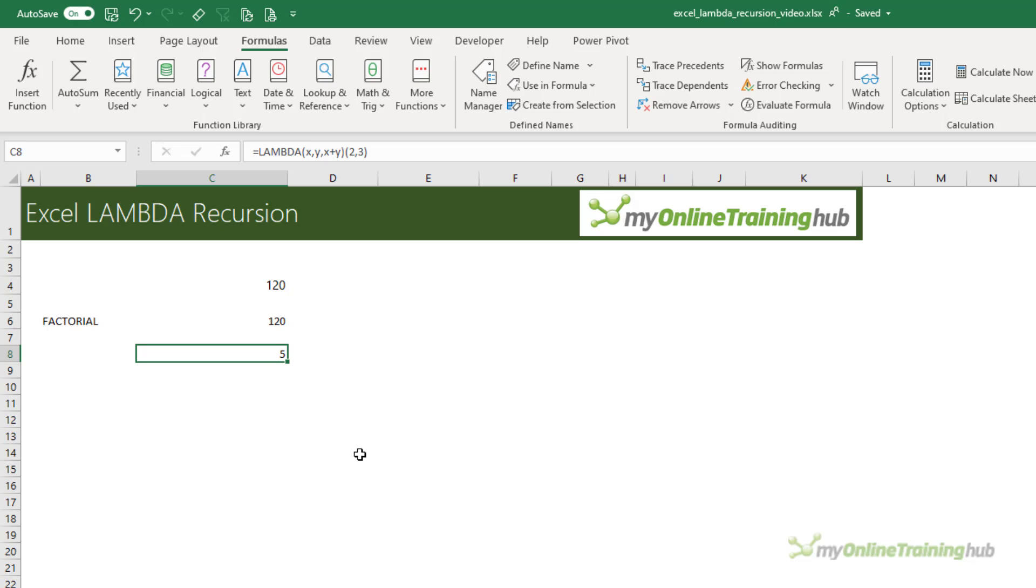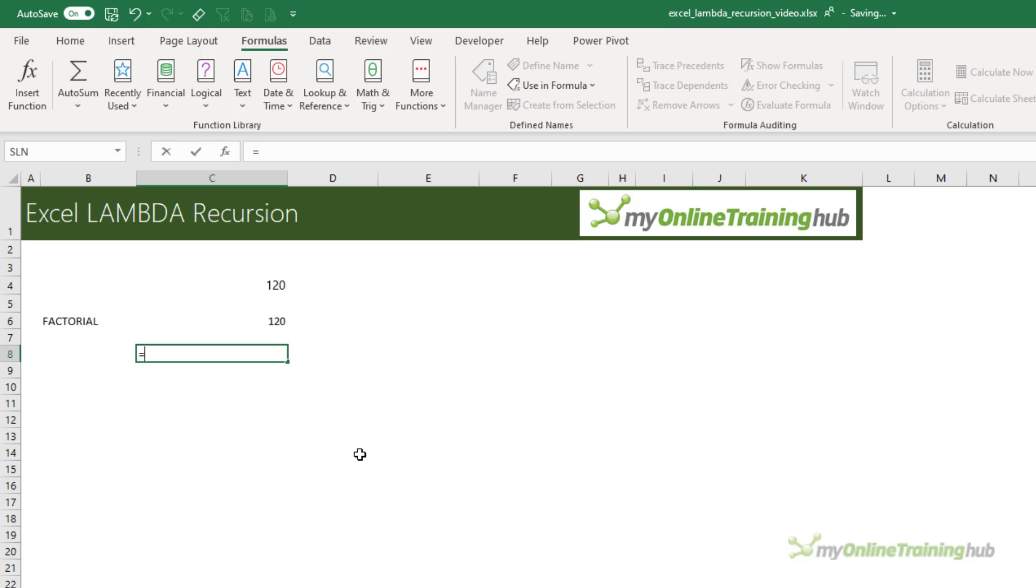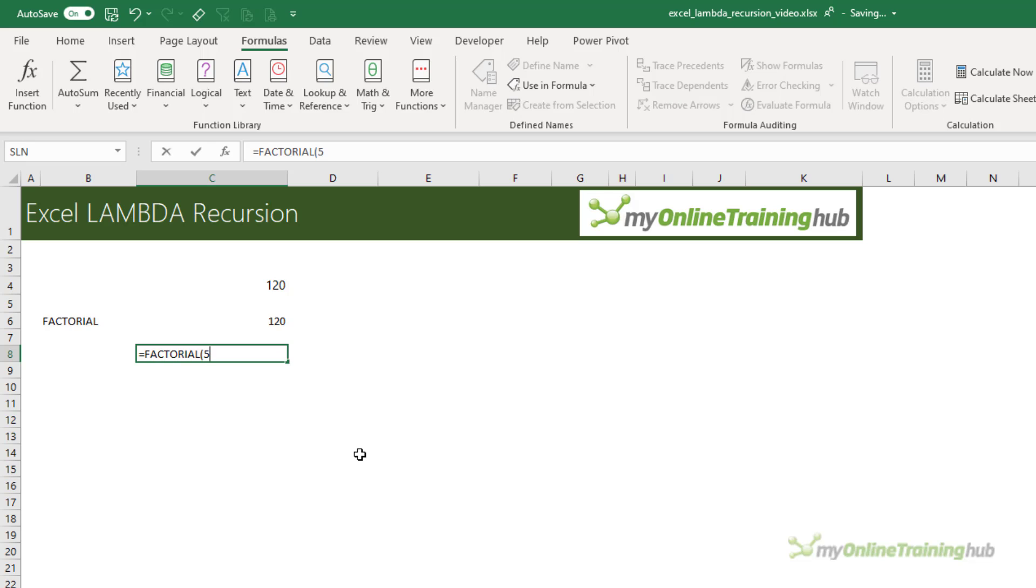Now in here, let's delete that. I can call my formula. There it is there. And I can give it the value, and it evaluates.